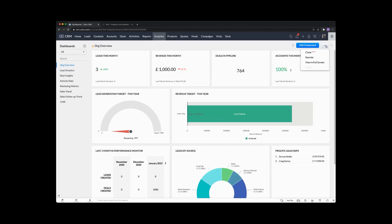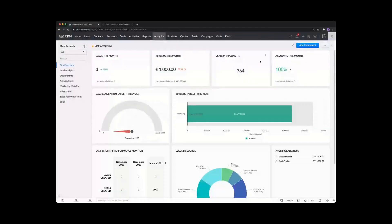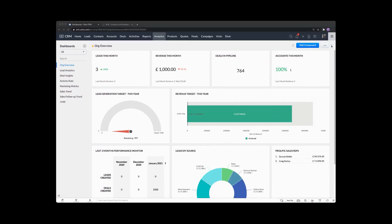On the top right-hand side, you've got your normal ellipses, which will show the ability to clone the whole dashboard, reorder — which we're going to be looking at — or view in full screen. When you want to view it in full screen, you can blow it up and maybe present it on visual monitors or something bigger in the office. And as always, you've got your little help screen here, which will give you the Zoho help you require.